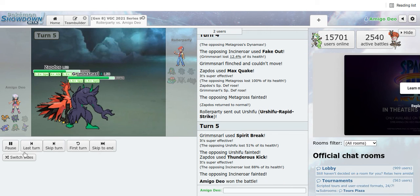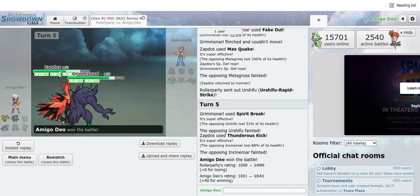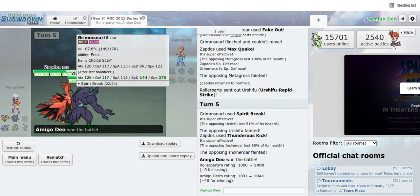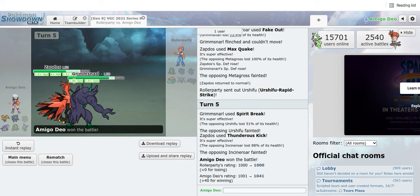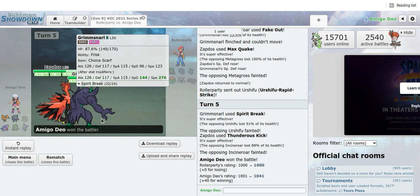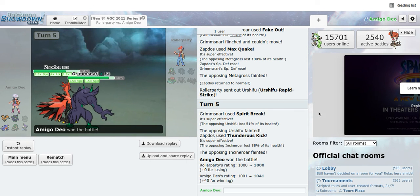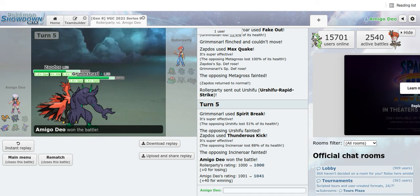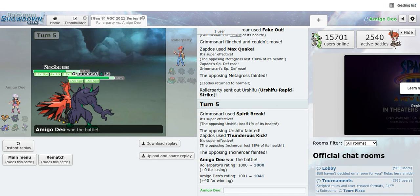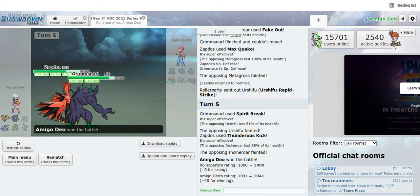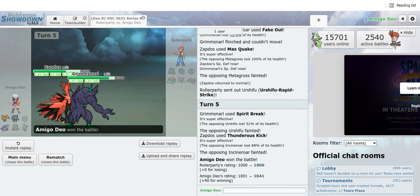So that is my competitive team for Galarian Zapdos. You basically, it's all about tricking people. It's a pretty nice team right there. There you go guys, hope you guys enjoyed this video. Maybe you'll use this actual team in real battles on Sword and Shield and I hope it does you guys well. Thank you so much for watching, my name's Amigo Dio, this is Dear Reaction, I'll see you next time, bye.